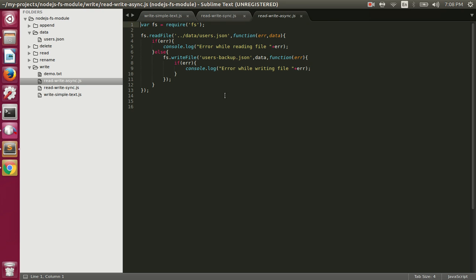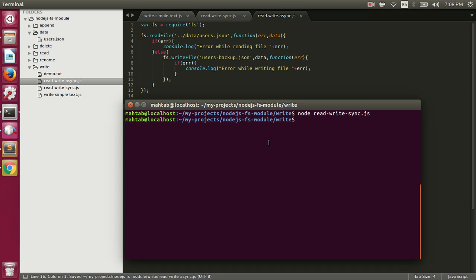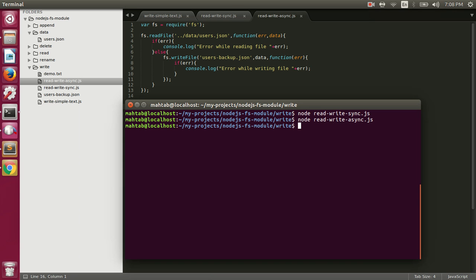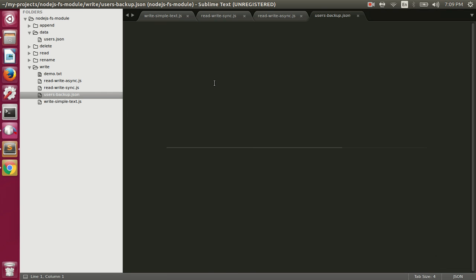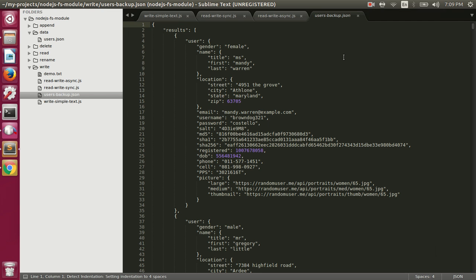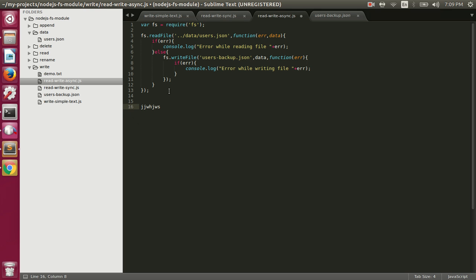Let's delete that file and execute this one — it should also create users-backup.json in the current directory, but doing it asynchronously. Let's execute: node read-write-async.js. It created users-backup.json again, the same result. The key difference is that if you have other lines of code after the write call, they will execute before the content is actually written to the file — that's the difference between synchronous and asynchronous functions in the fs module.